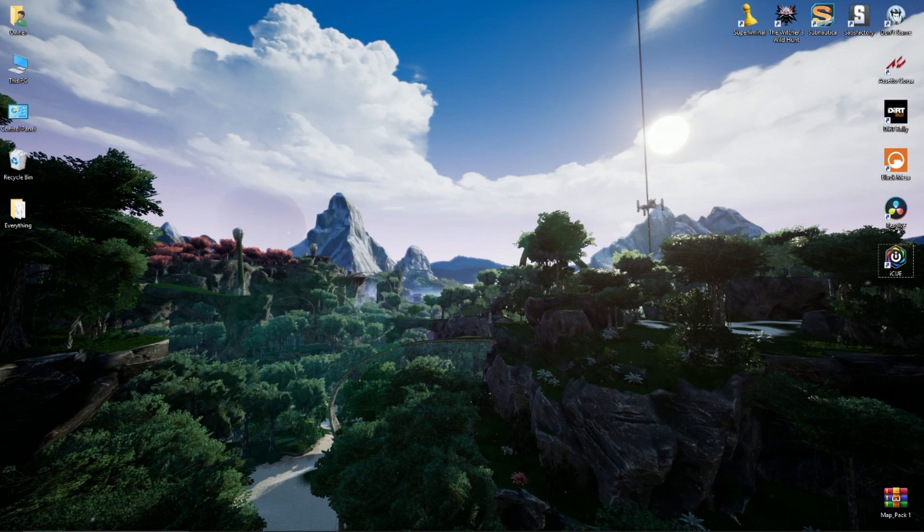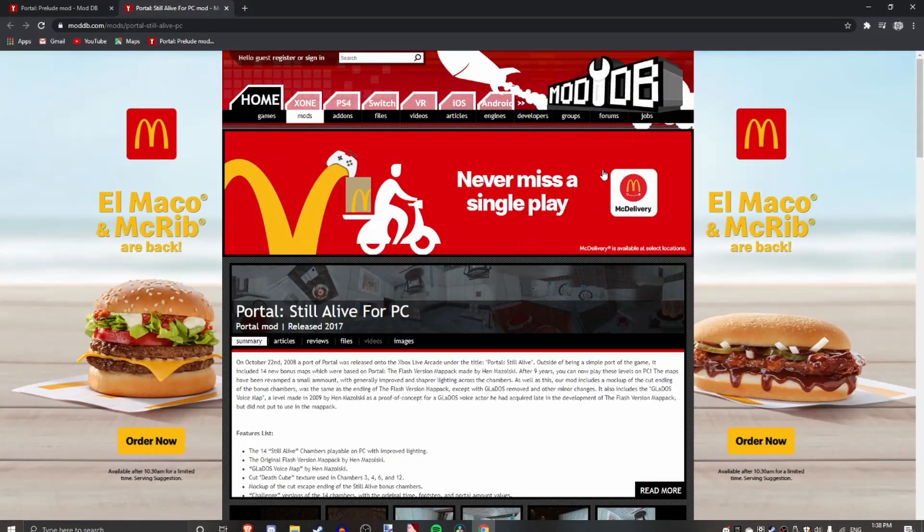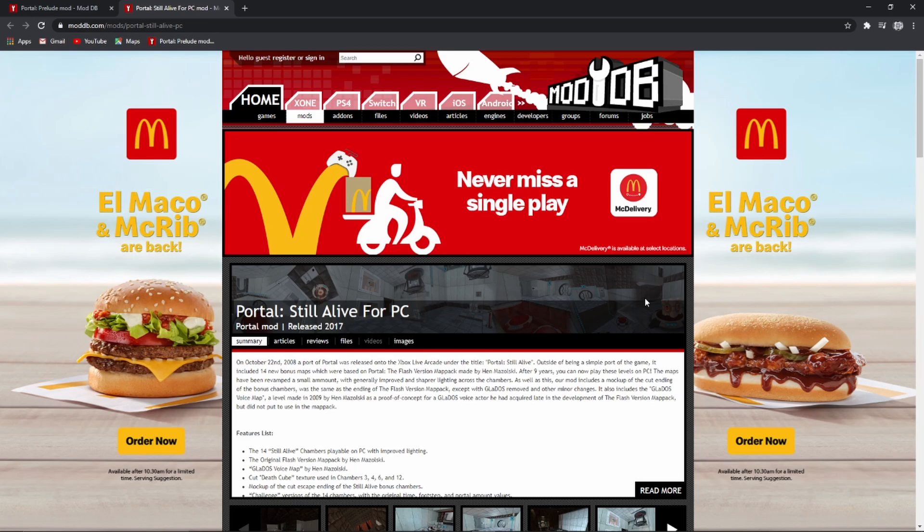To download source mods you want to go to a website such as ModDB or an official website for the mod. Please be super careful when downloading mods, there's a chance that they could have viruses in them.